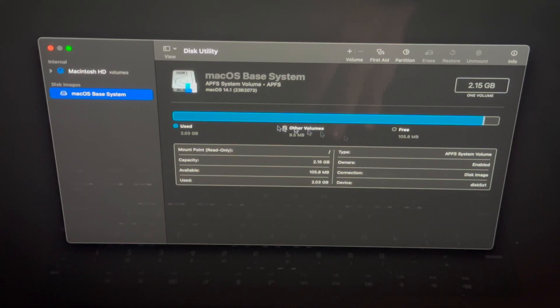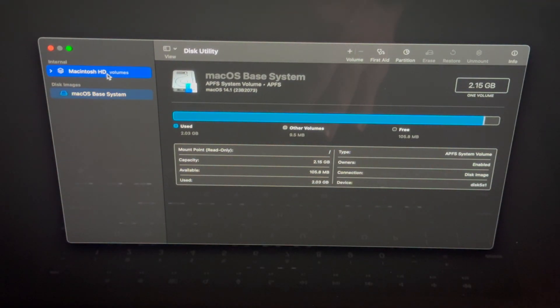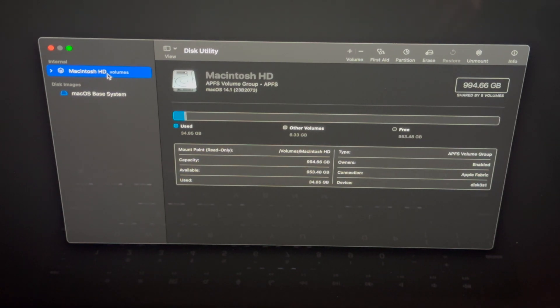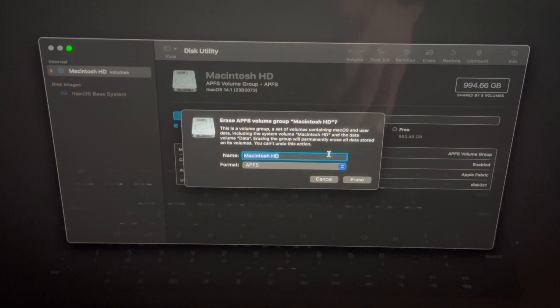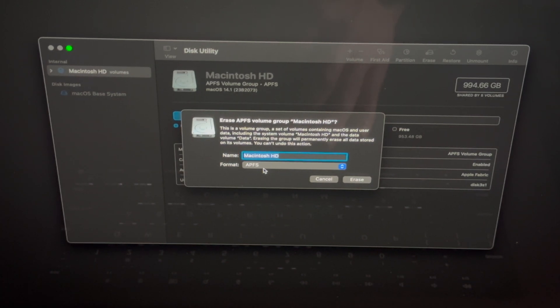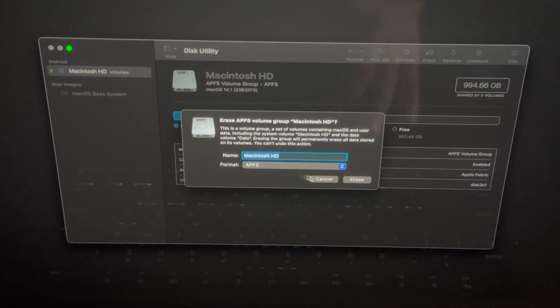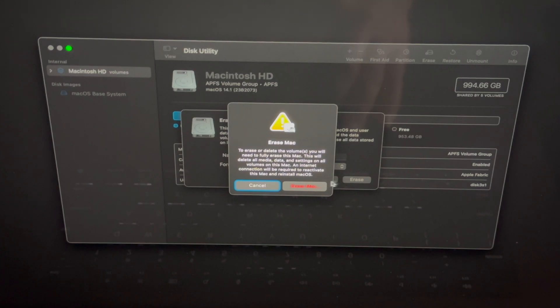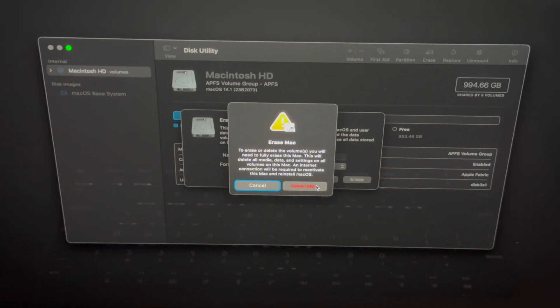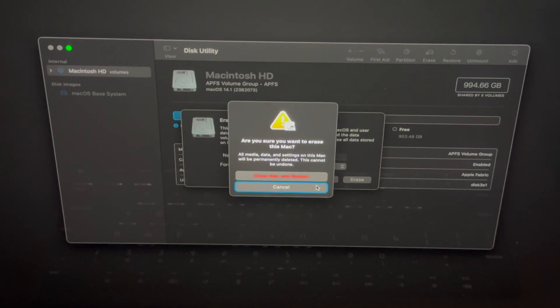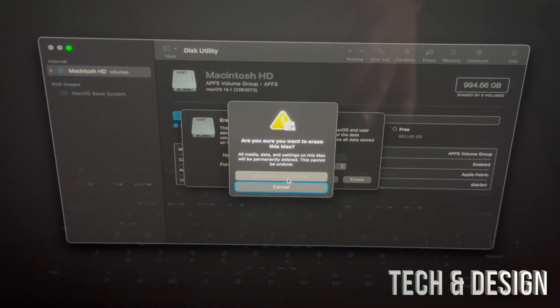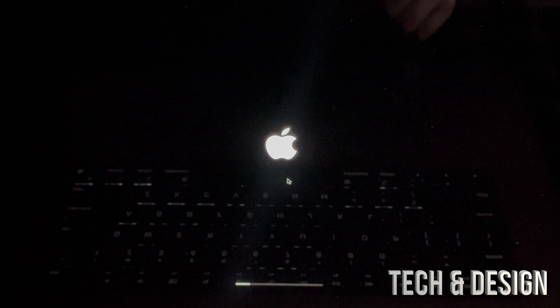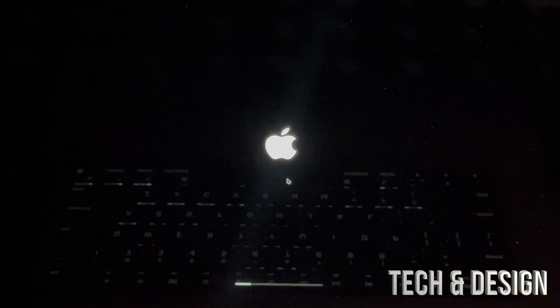In this utility what you guys want to do is erase. Select your first volume up here, that's Macintosh HD, then go to Erase. Leave it as this option here, select the first one. Go to Erase. This means that it's going to erase everything. It will delete your Apple ID, everything from within the Mac itself, including any pictures, information, everything. Erase Mac and restart.